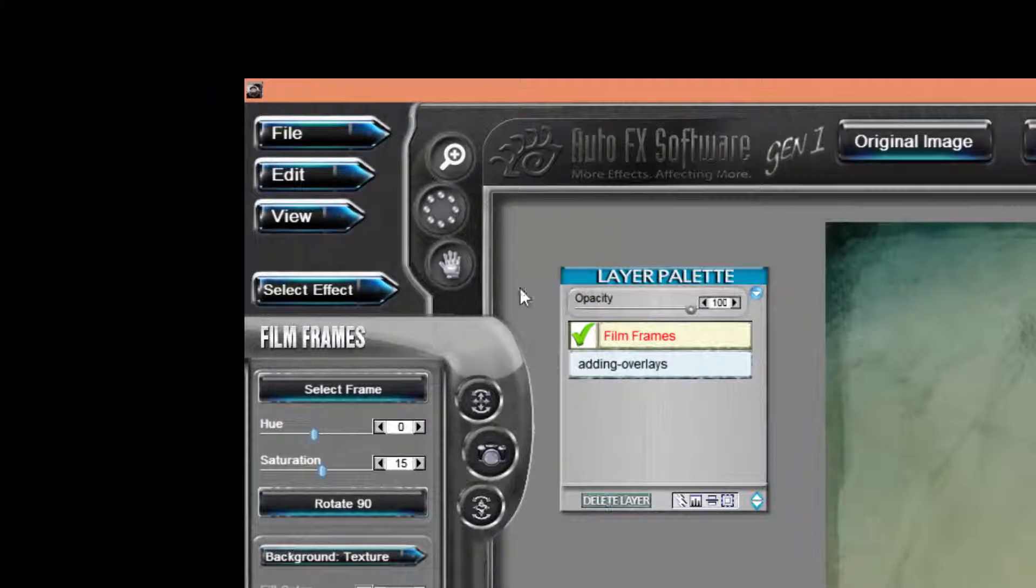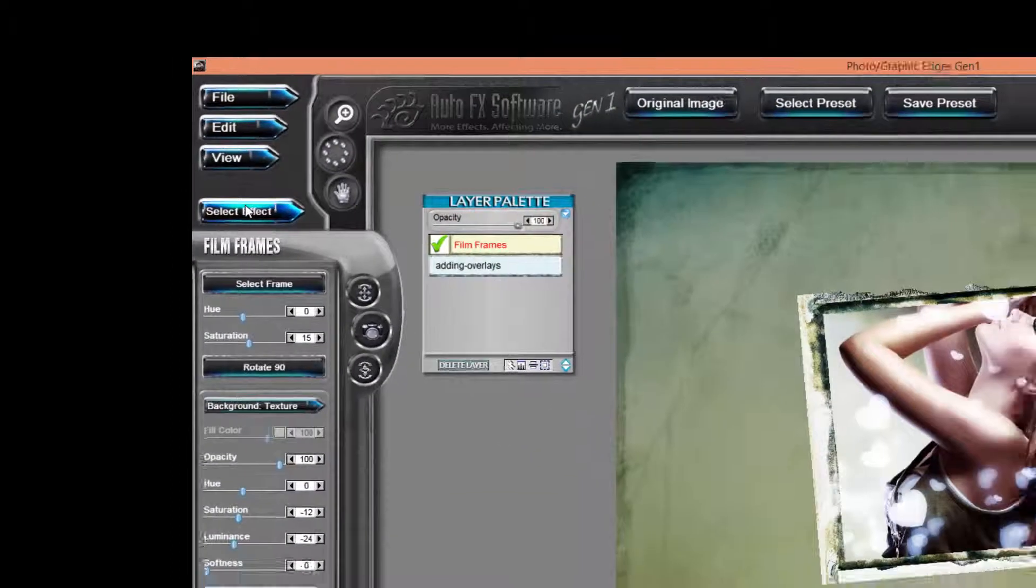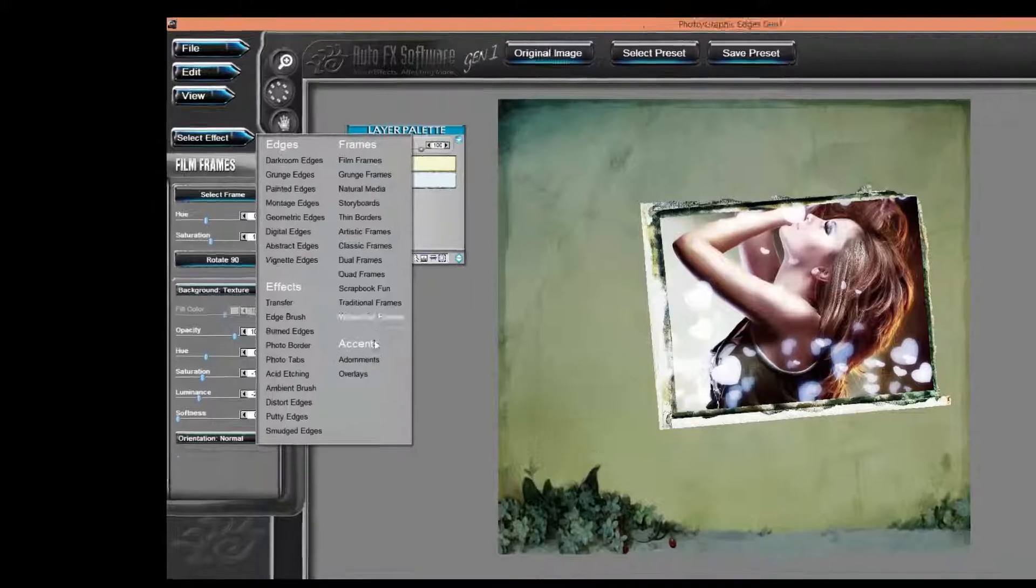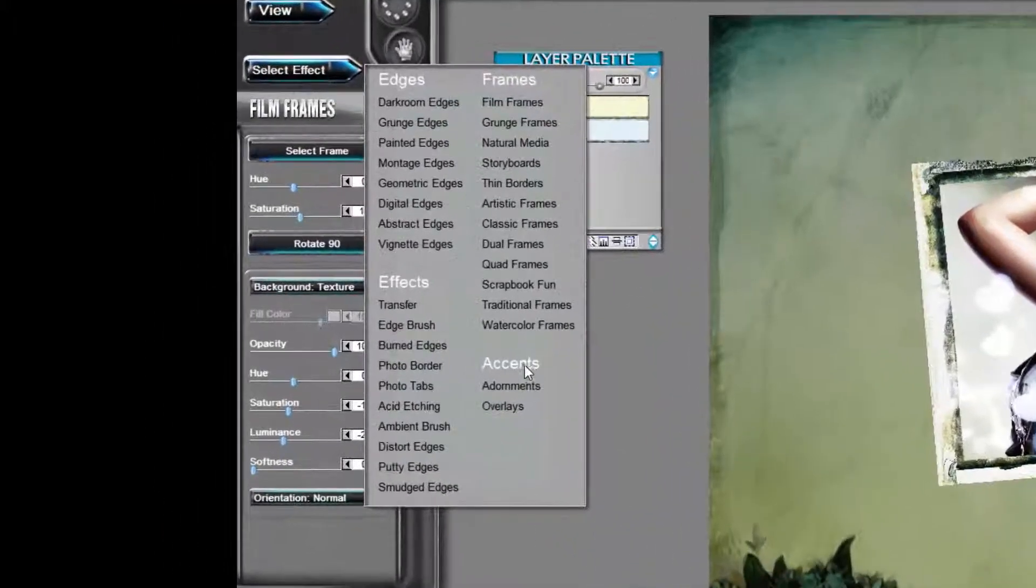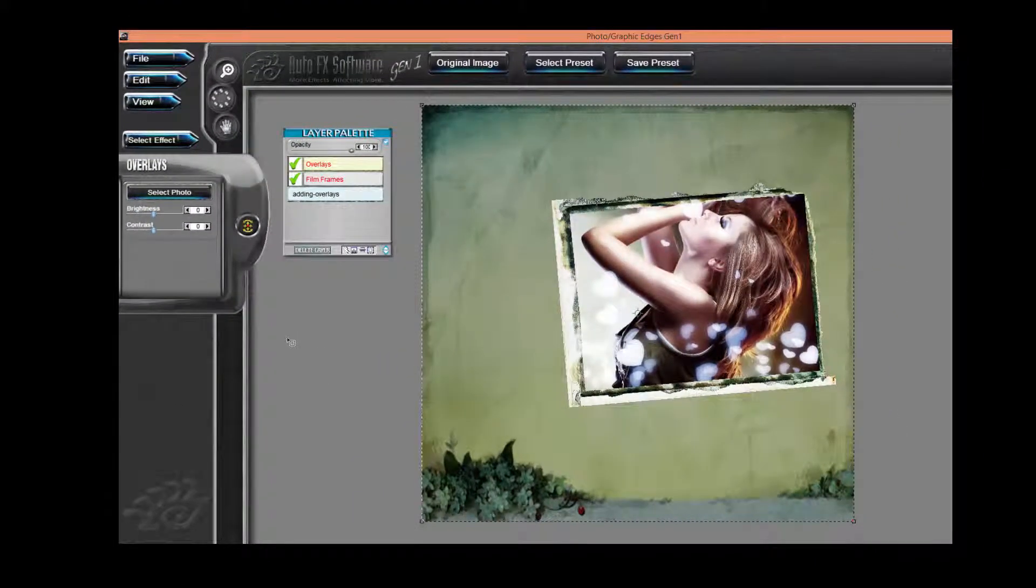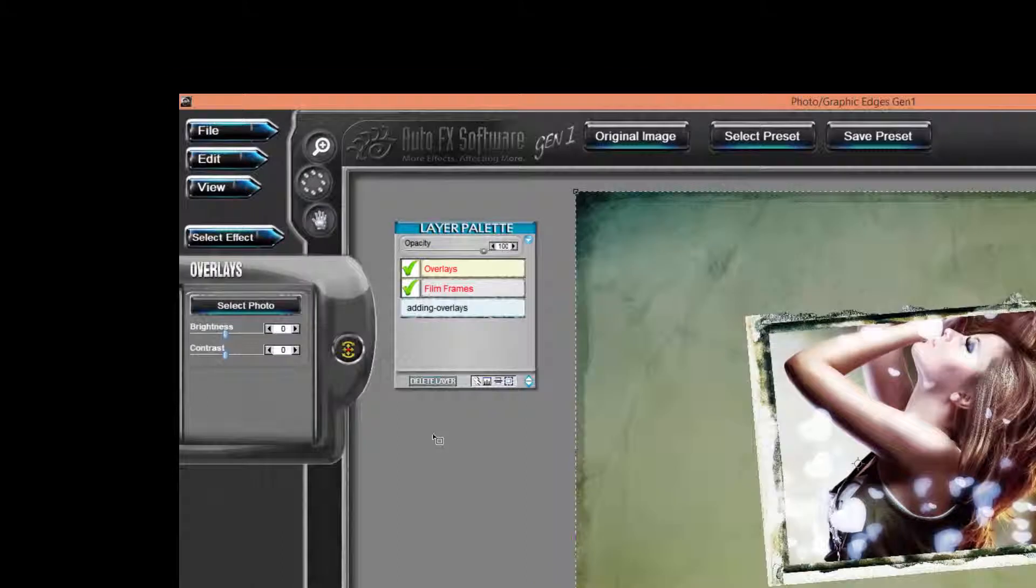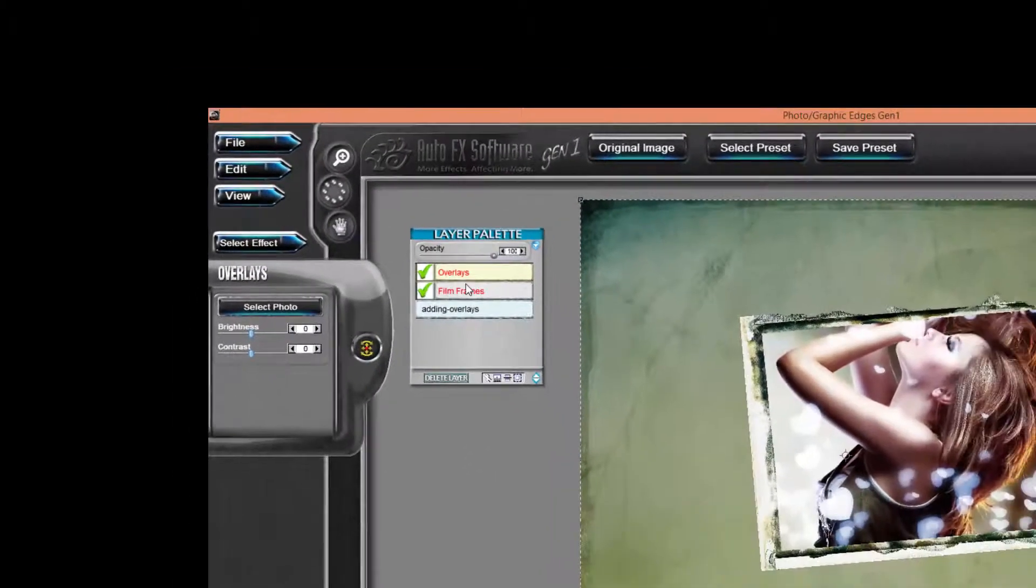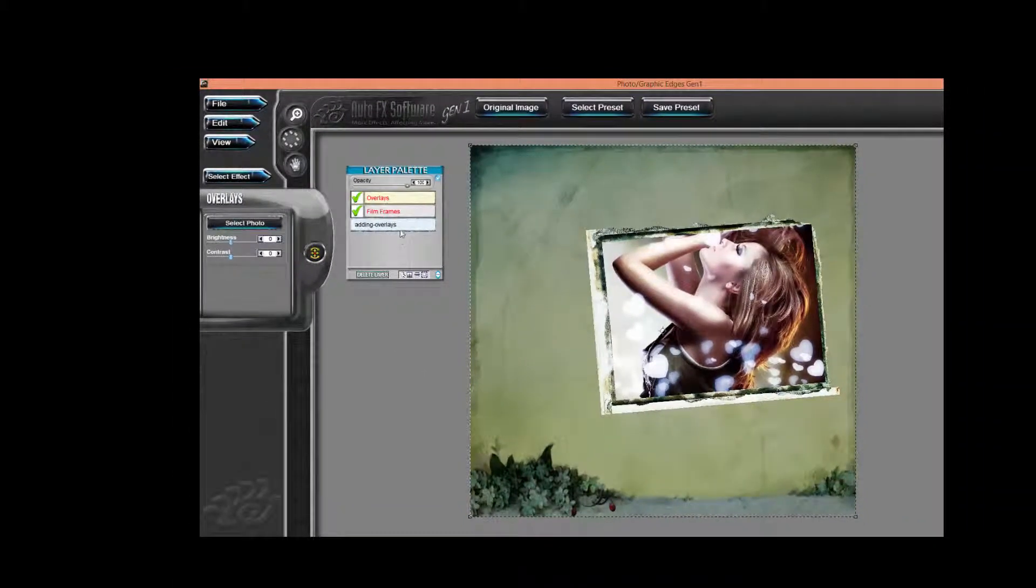Underneath the Select Effect menu, I'm going to go under the Accent section and I'm going to choose Overlays. You'll notice over on the Effect Layers palette, Overlays has now been stacked above the film frame effect.